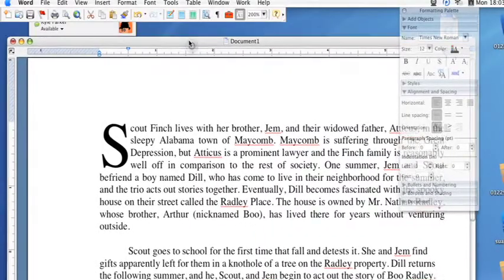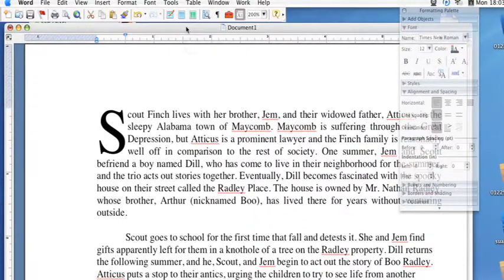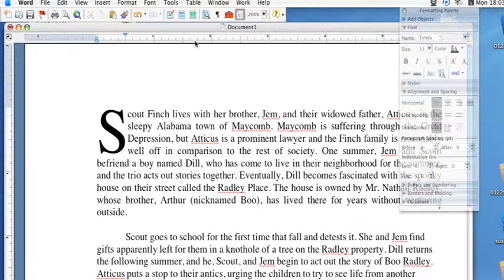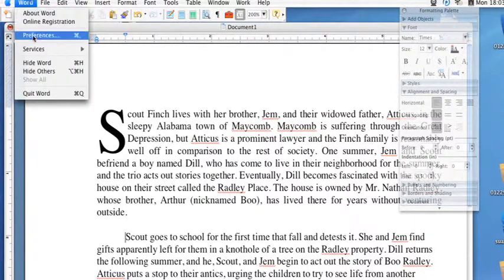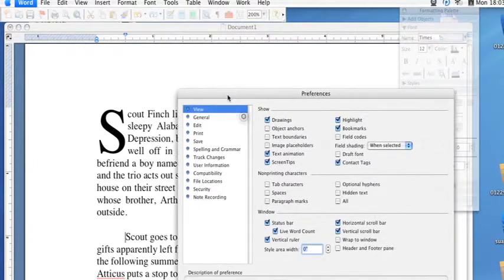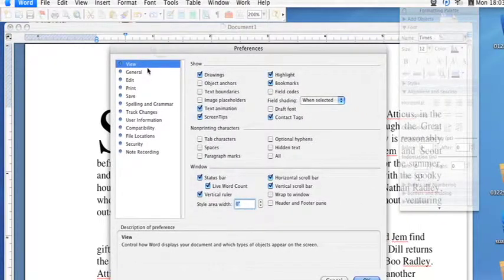Hi, this is Kyle Parker for Expert Village, and I'm going to show you how to view and use non-printing characters in Microsoft Word. These non-printing characters can be found in the Preferences menu of Microsoft Word under the View tab.